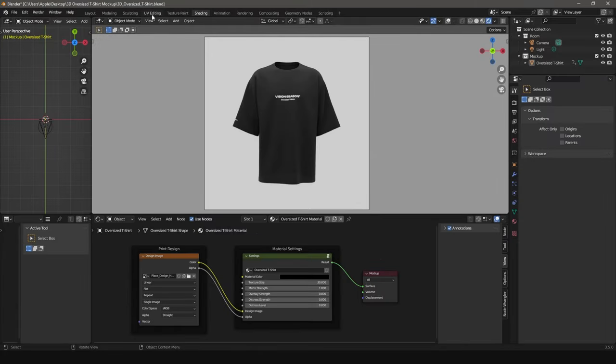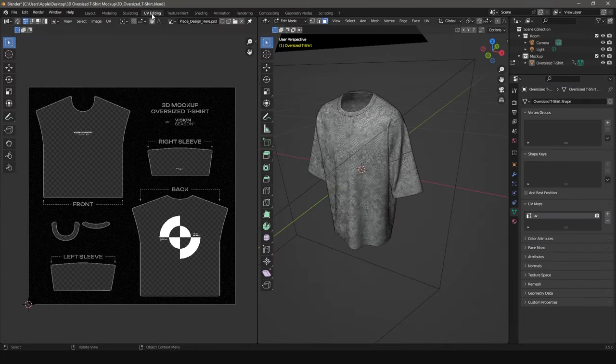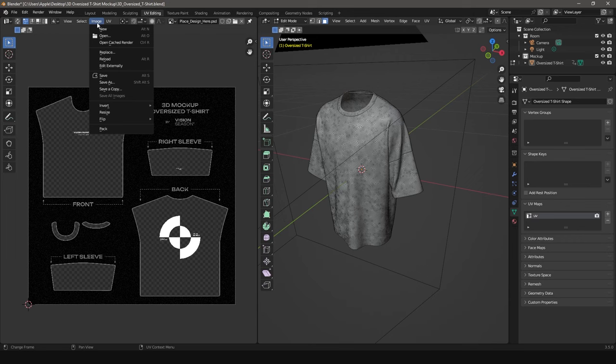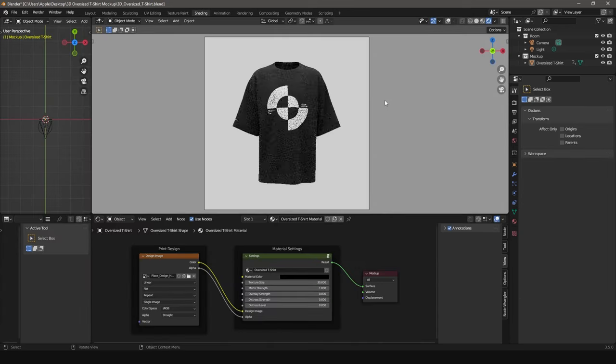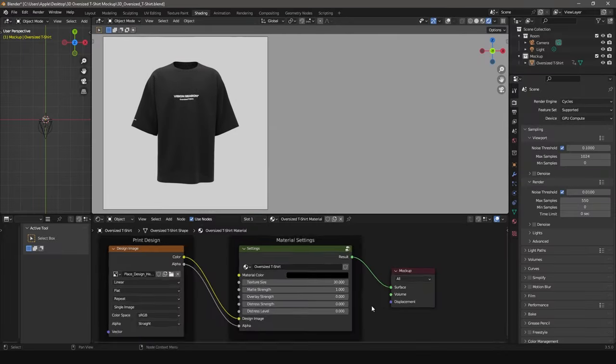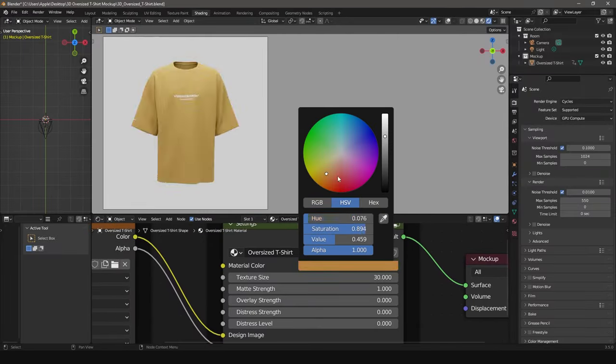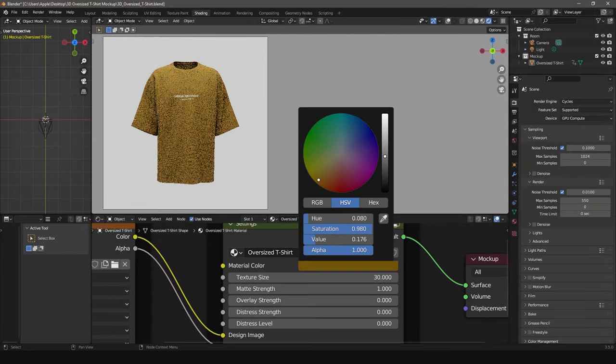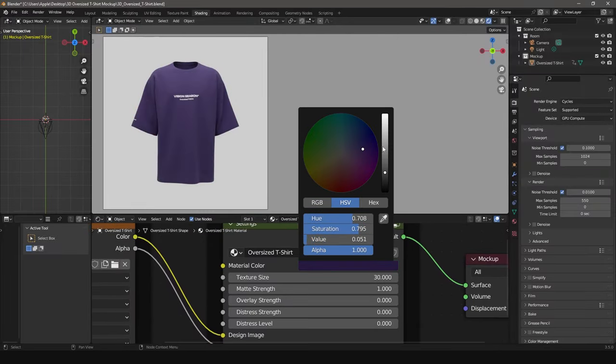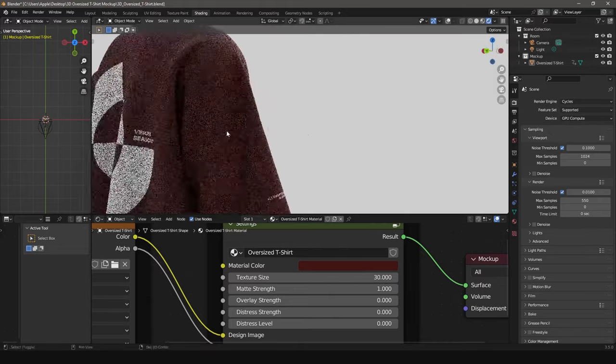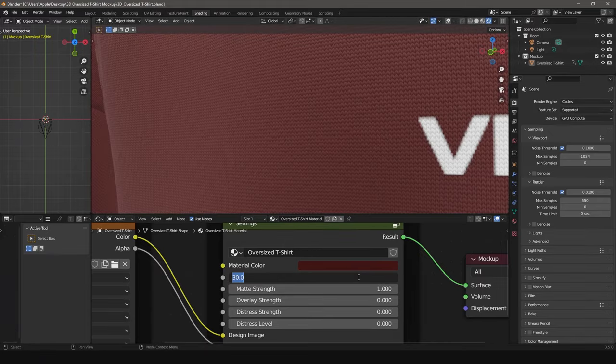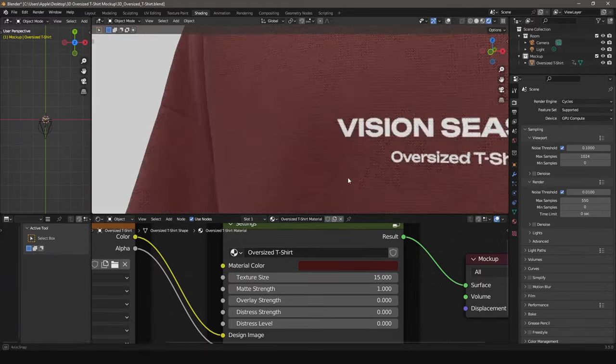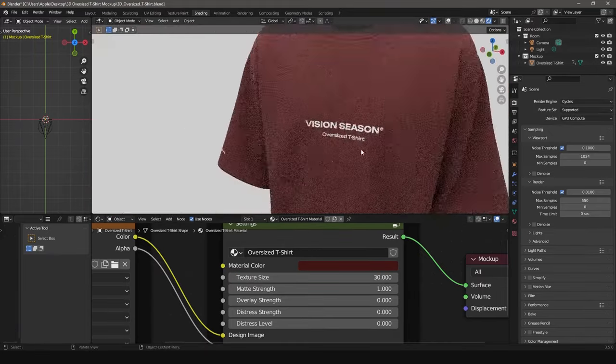Also, you can use UV Editing Image Reload. In the object from Shader Editor, we can adjust material parameters such as color, reflections, distress level and more.